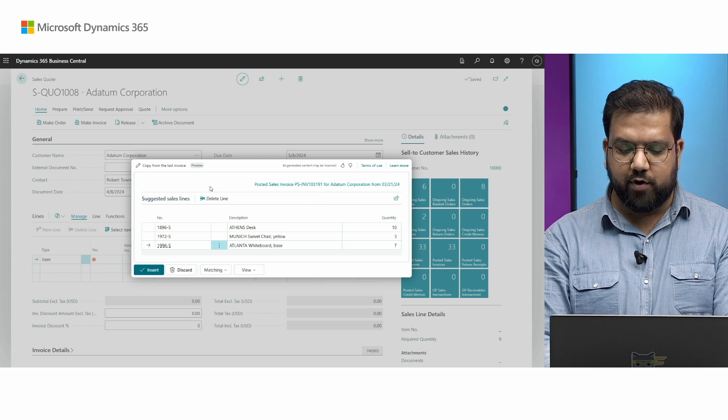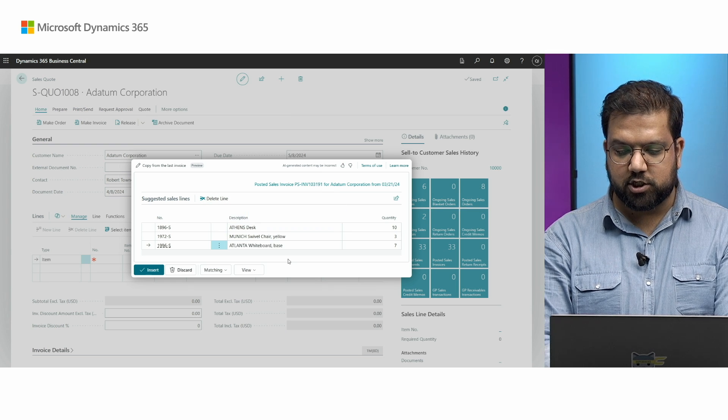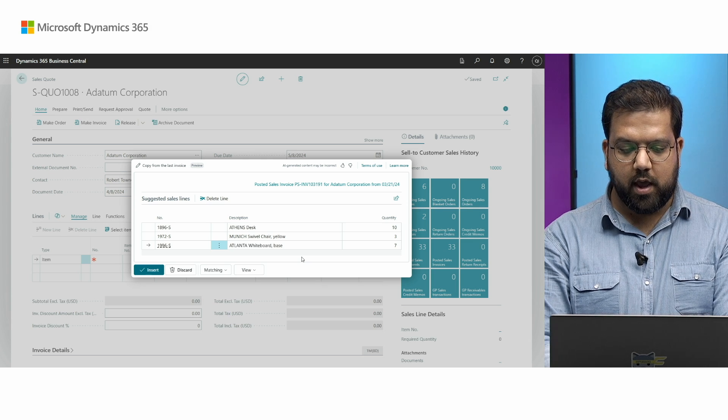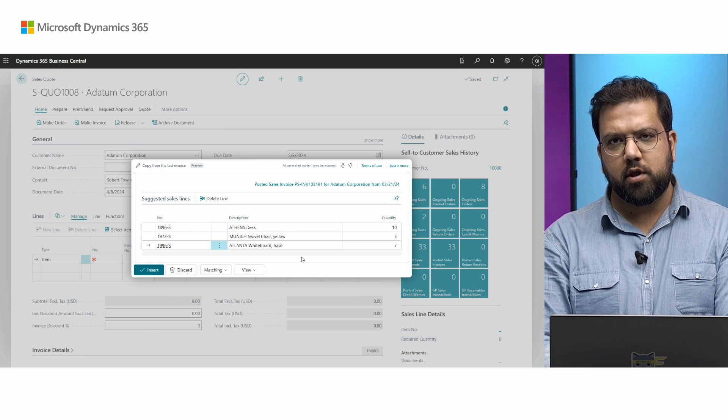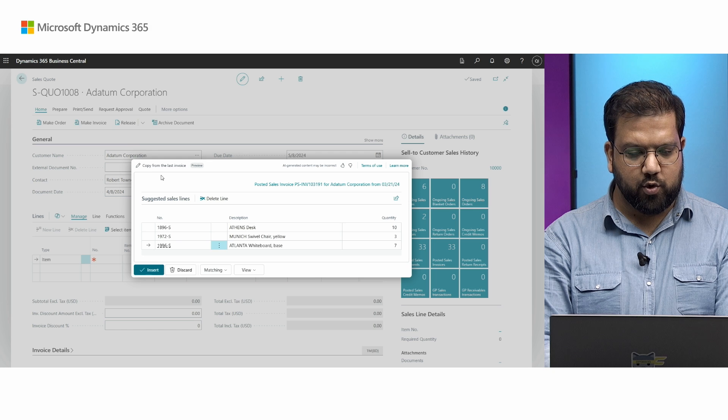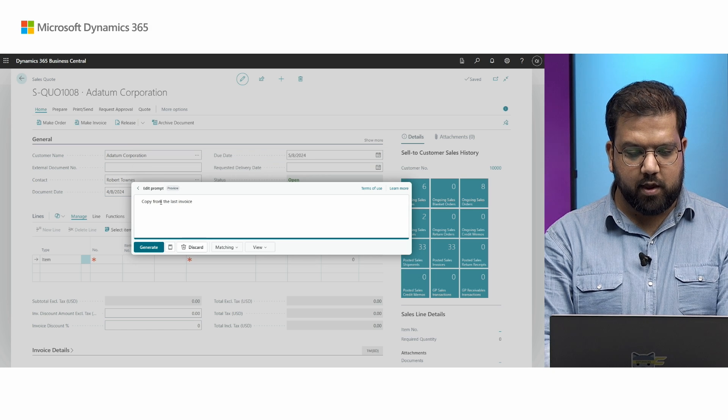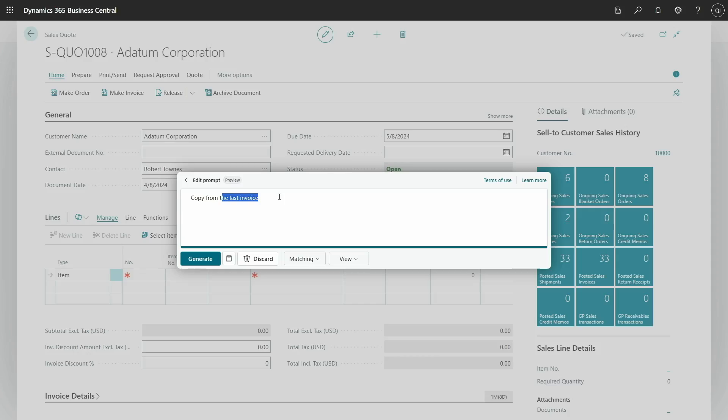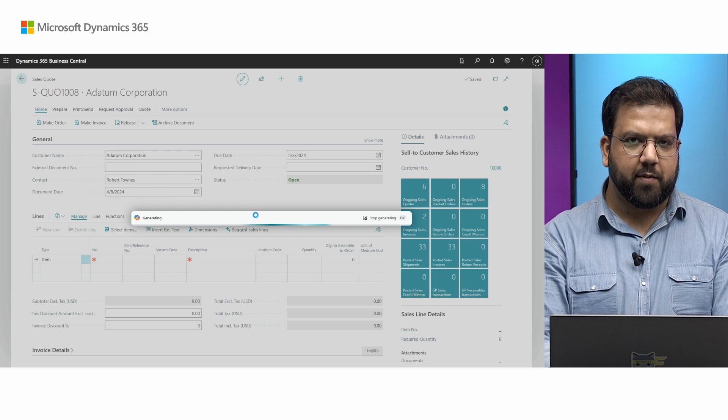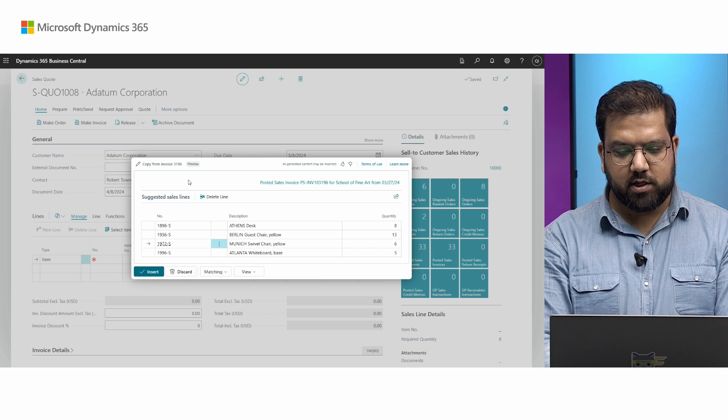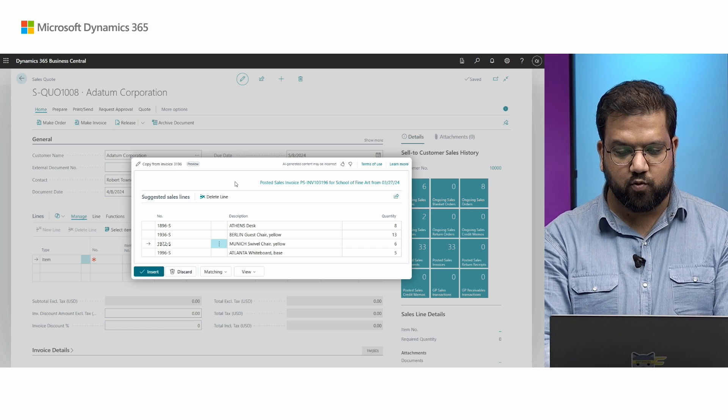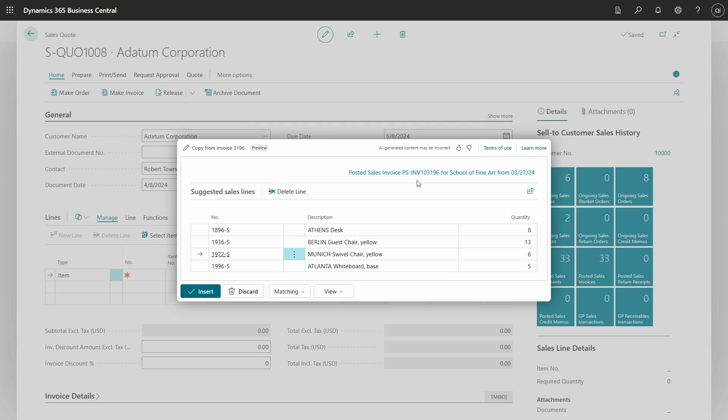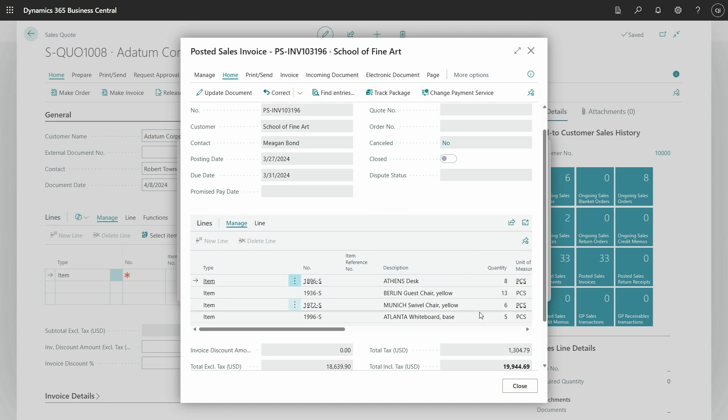You can actually review these lines and change the description or the quantity if you like, delete any lines that you want and insert. Maybe this was not the document you were actually looking for. So you can actually go back using this edit prompt and you can say something like copy from invoice 3196. It's just a number that I remember on top of my head, some invoice that I recall. You can see just by mentioning 3196, the copilot was smart enough to find a posted sales invoice with this invoice number, which is the 3196 was just a partial of this document number. And then all the lines from that document were suggested. For reference, you can always open that document and see what was actually in the actual document that the lines were copied from.